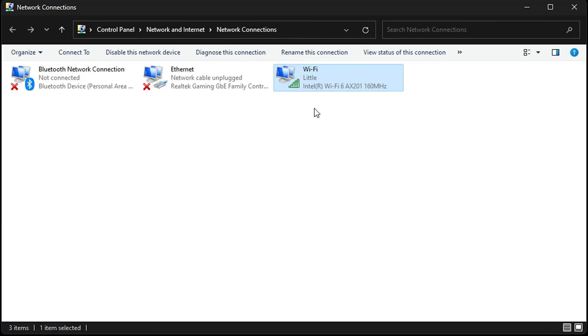I also want to mention that this will work for any version of Windows—Windows 11, Windows 10, Windows 8, Windows 7—it should allow you to connect to 5 gigahertz.